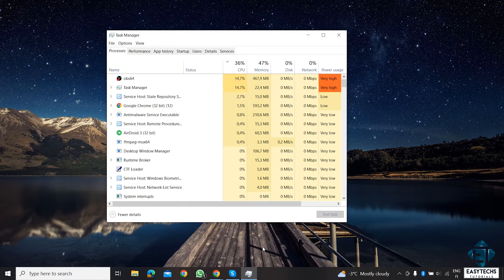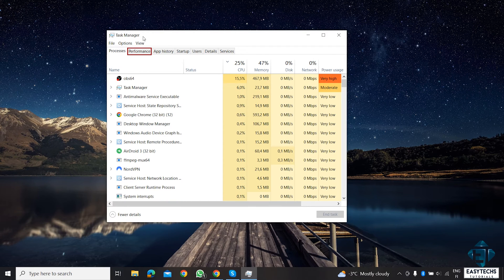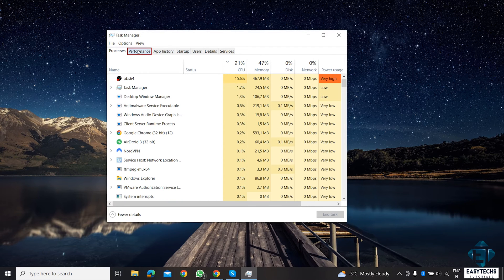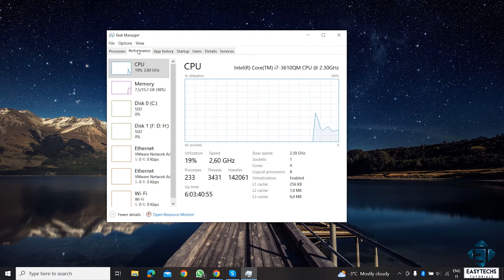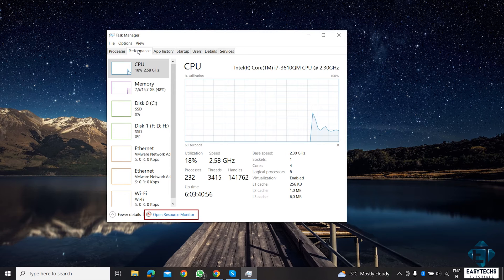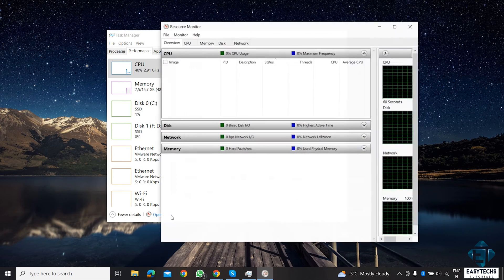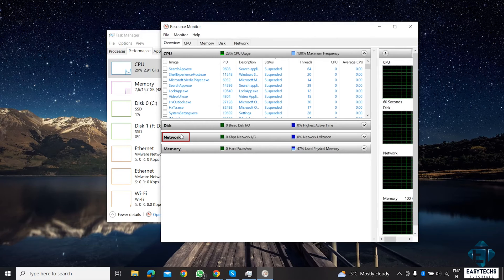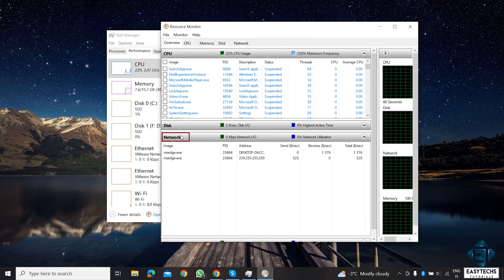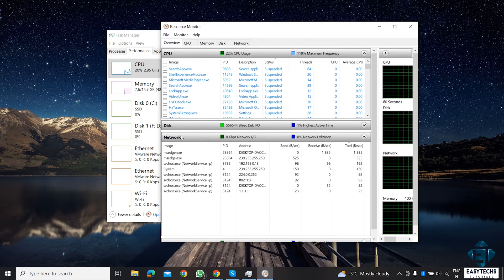In the Task Manager, click on the Performance tab. And below the window, click on Open Resource Monitor. Here, click on Network and wait for a couple of minutes for the list to populate.